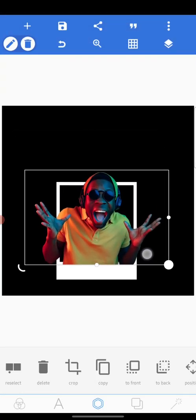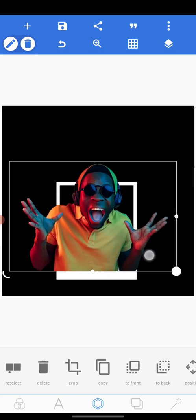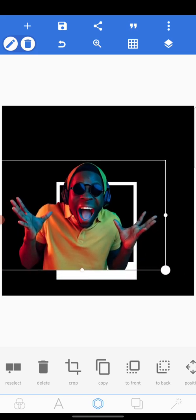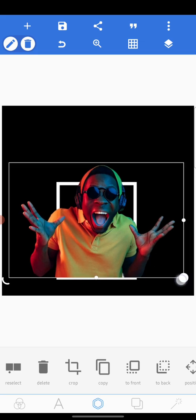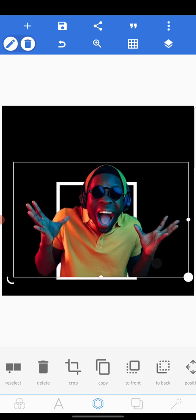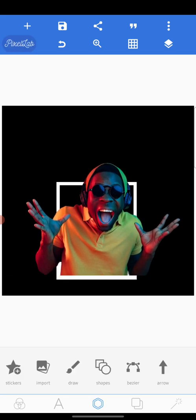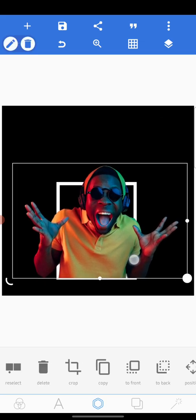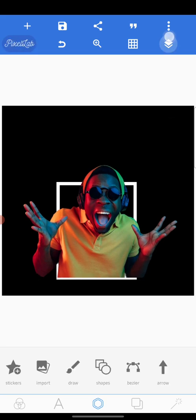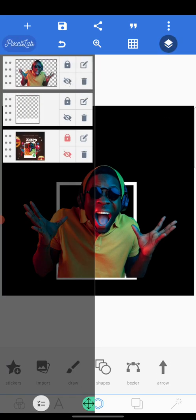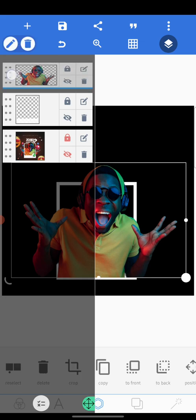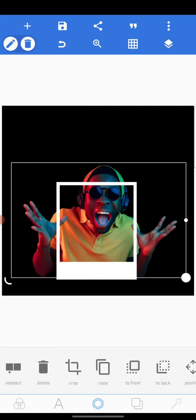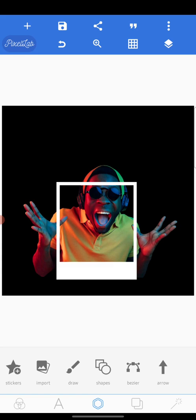When you merge these, import the image you want to use — which is here in photo. This is the image, just slightly increase the size. Then take it to the back.